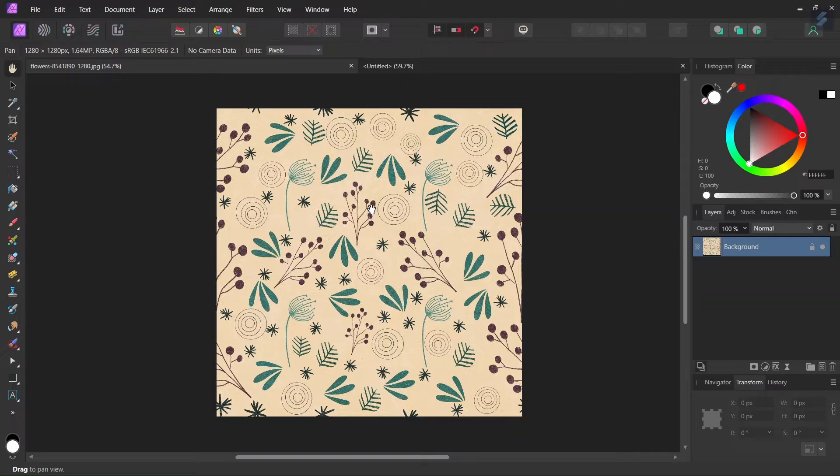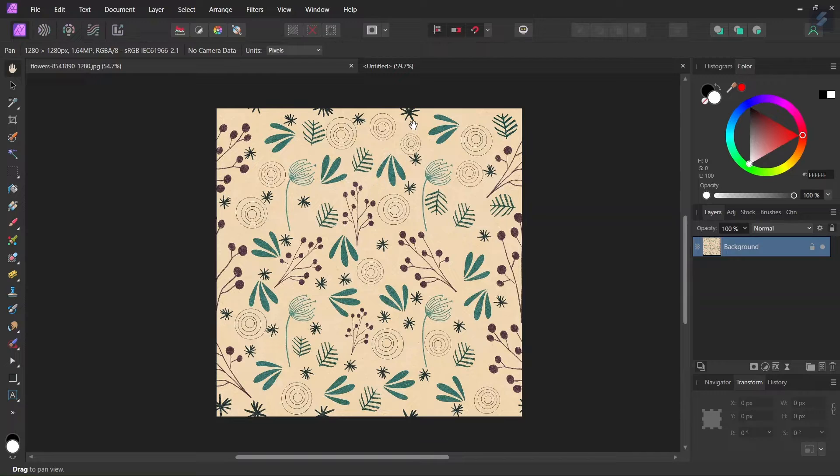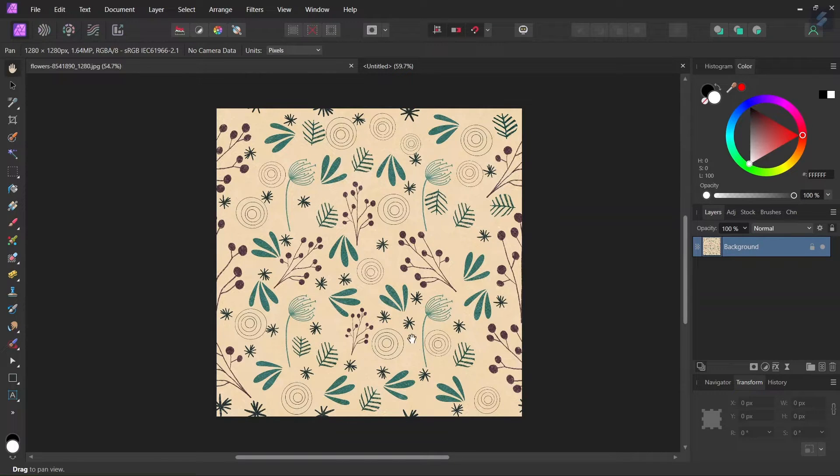So this is a pattern that I found on pixabay.com that I'm going to use for today's tutorial. Before we start the tutorial, the key to finding a good pattern is that it must end on one side where it starts on the other side.